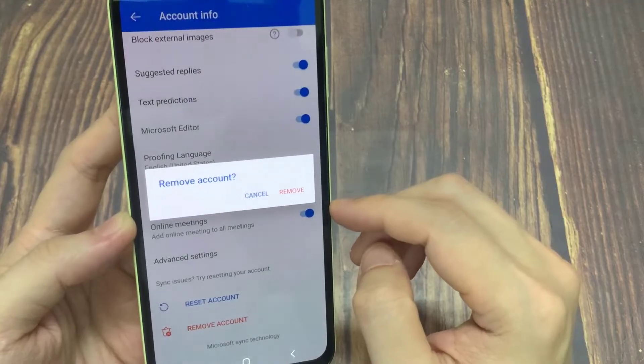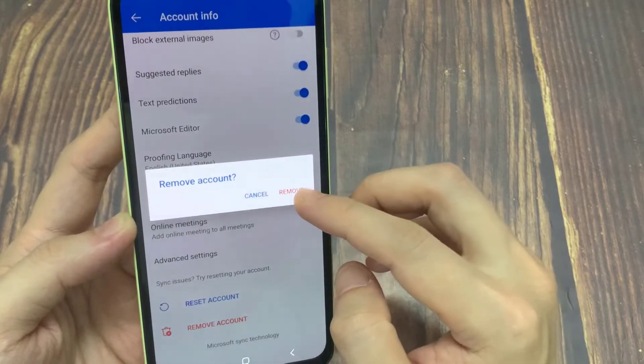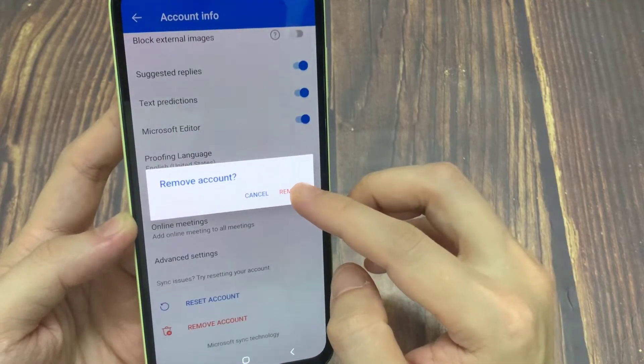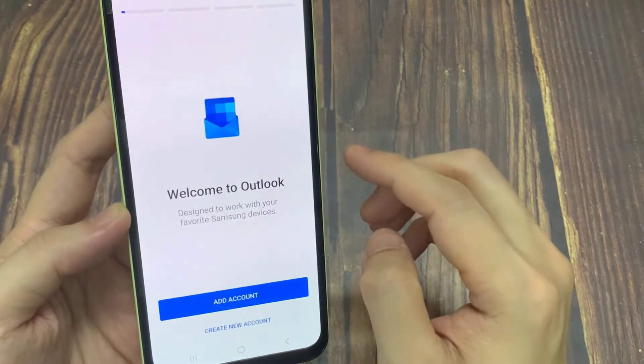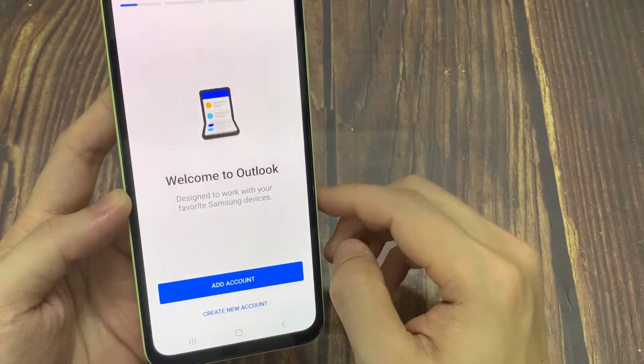Tap on Remove Account. That account will be signed out now.